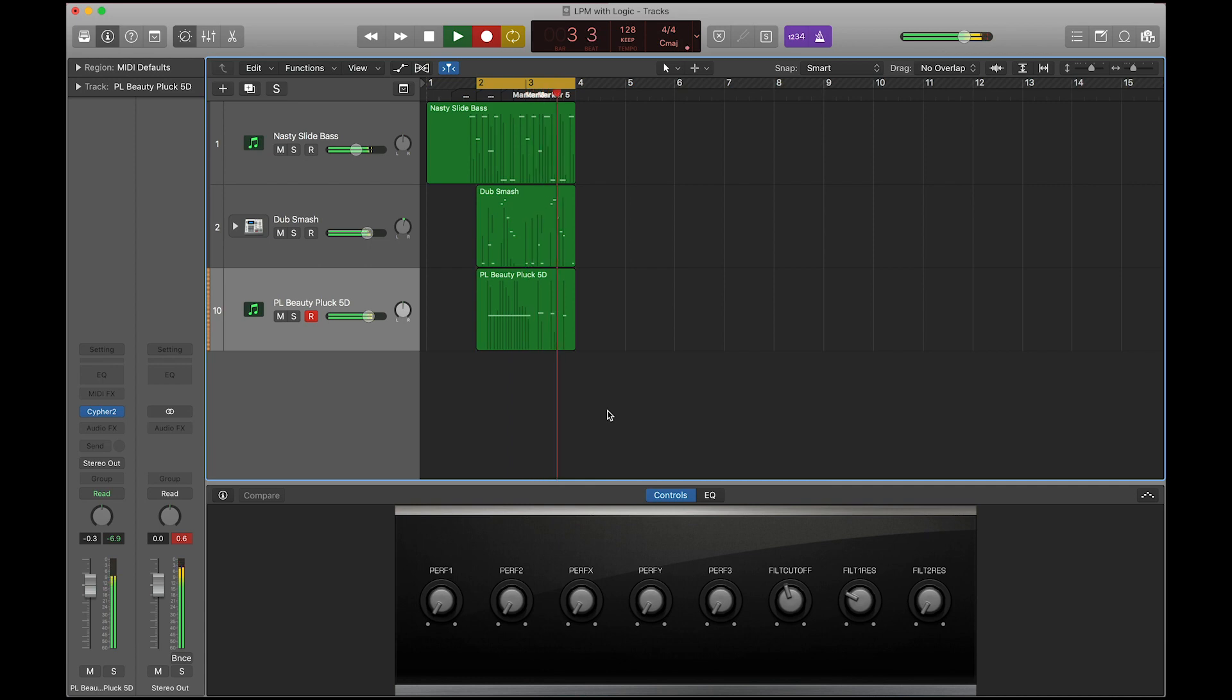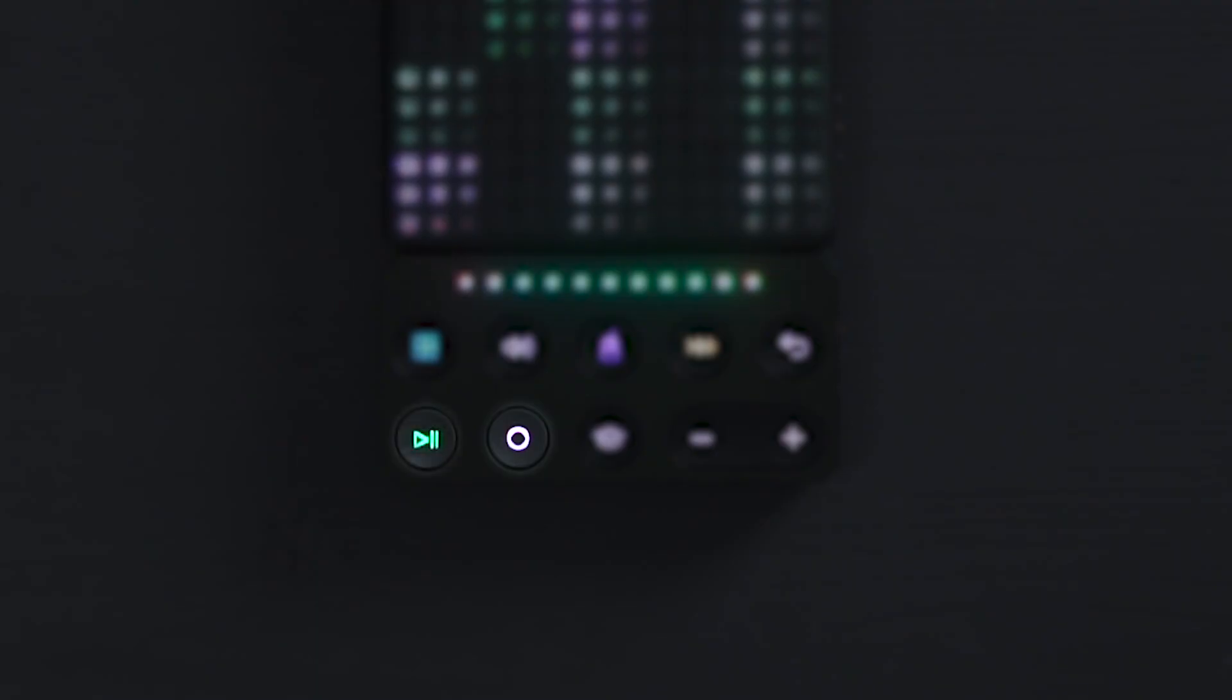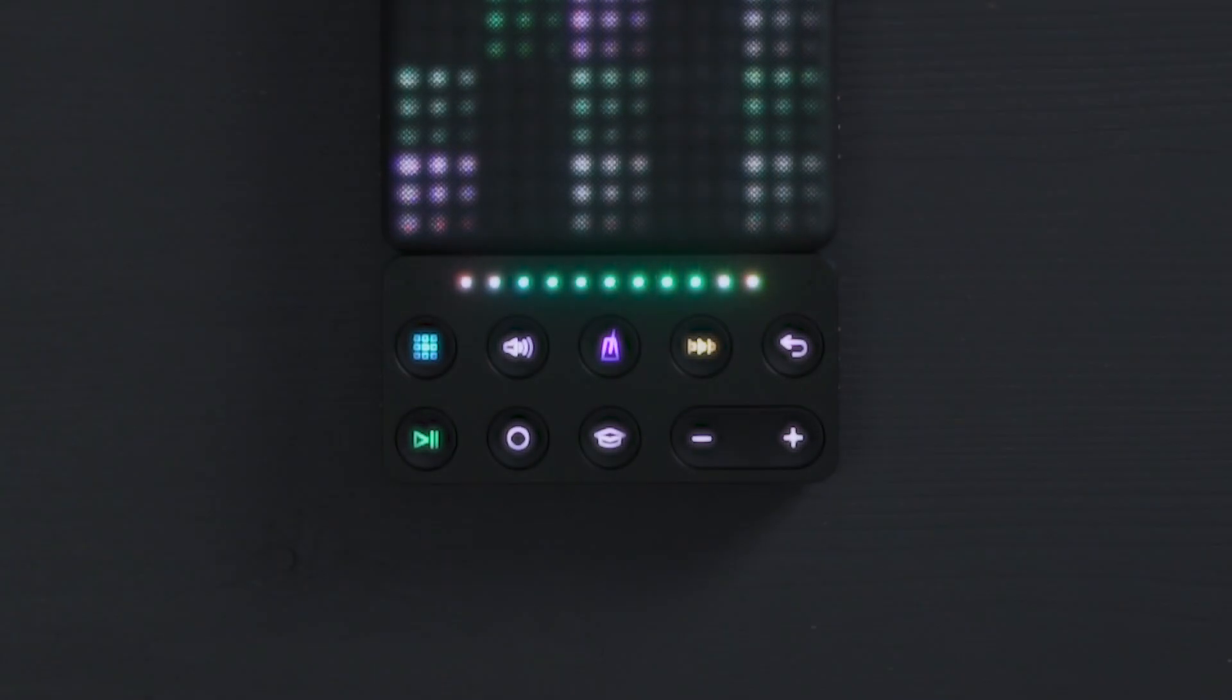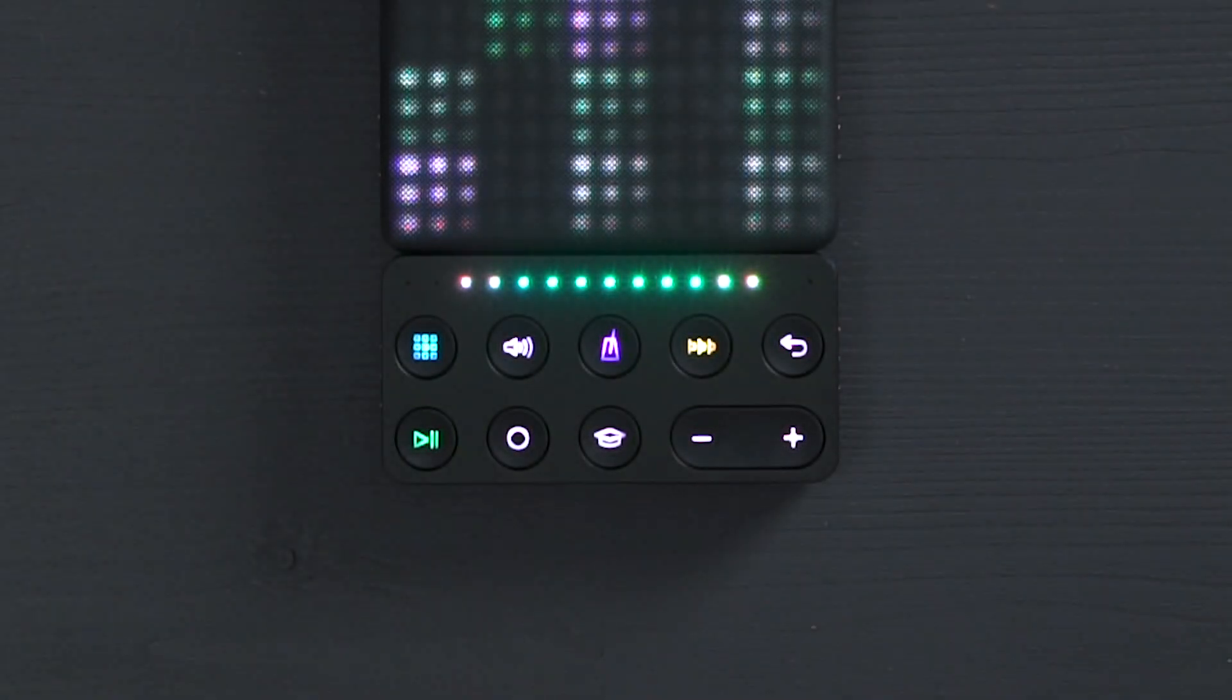And of course, you can use the record and play button to control recording and playback as you've already seen.